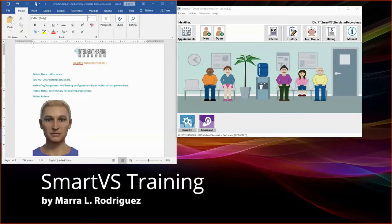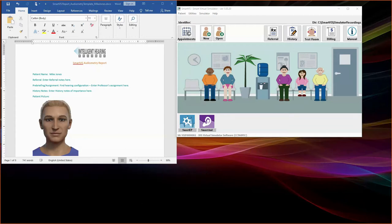Hello, welcome to this training session for SmartVS, Smart Virtual Simulator by Intelligent Hearing Systems. Today I will walk you through performing an otoscope examination, tympanometry, acoustic reflex, audiometry, and speech test using the play patient, Mike Jones.